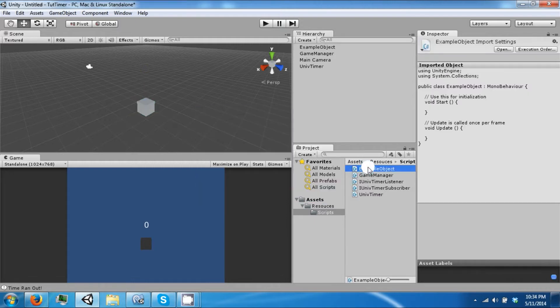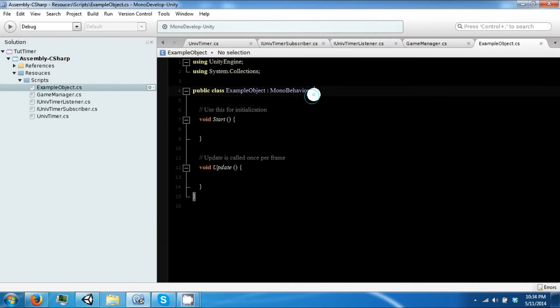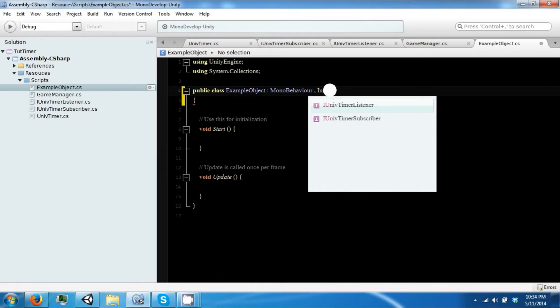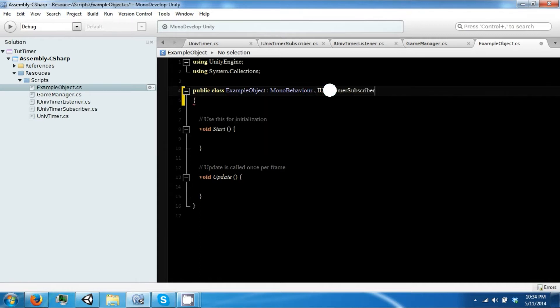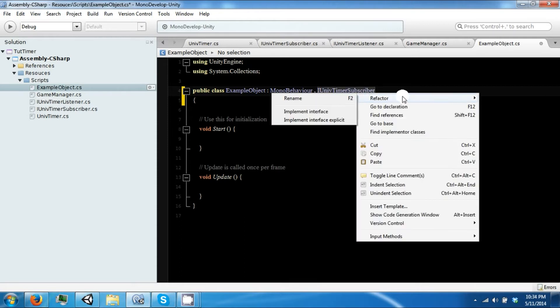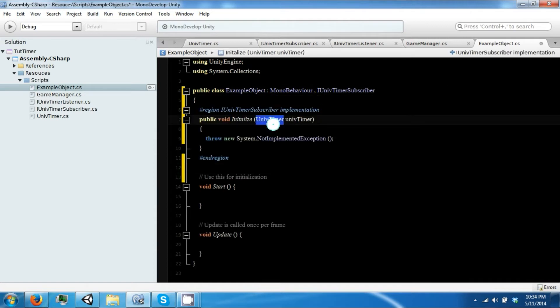And our example object is going to use the script. Okay, so let's open it up, and it's also going to implement the ISubscriber. Refactor, implement interface.